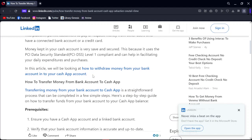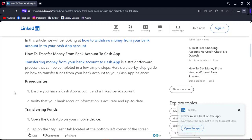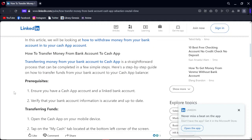Let's go to the topic: how to transfer money from bank account or debit card to Cash App. What you have to do is ensure you have a Cash App account and link a bank account. Verify that your bank account information is accurate and up to date.